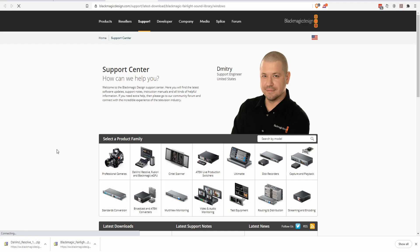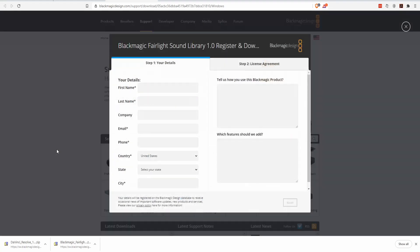Go ahead and click that, and that'll take you to the Blackmagic Design Support page. It will pop up with Blackmagic Fairlight Sound Library 1.0, so you'll need to go ahead and register your details just like you would when you install Resolve for the first time, and agree to the license agreement.